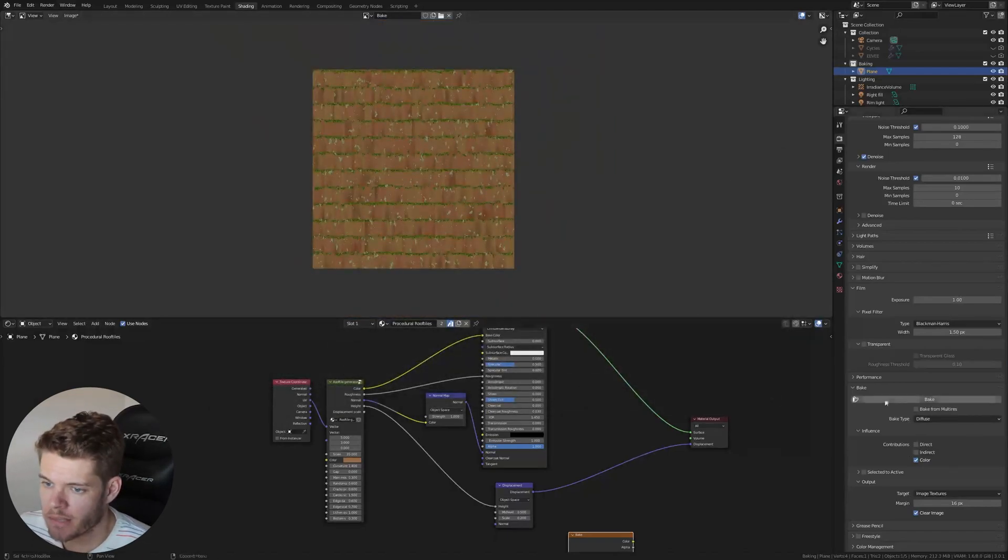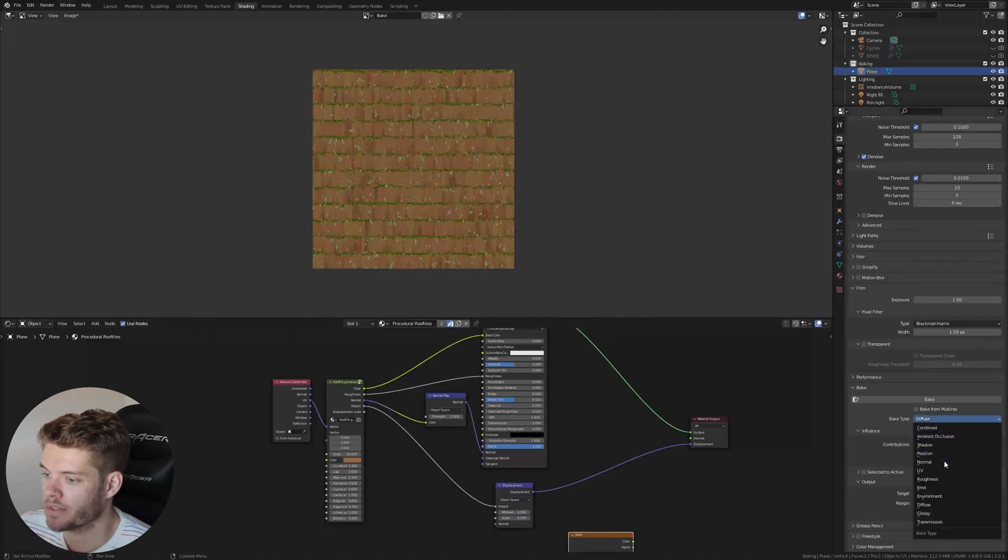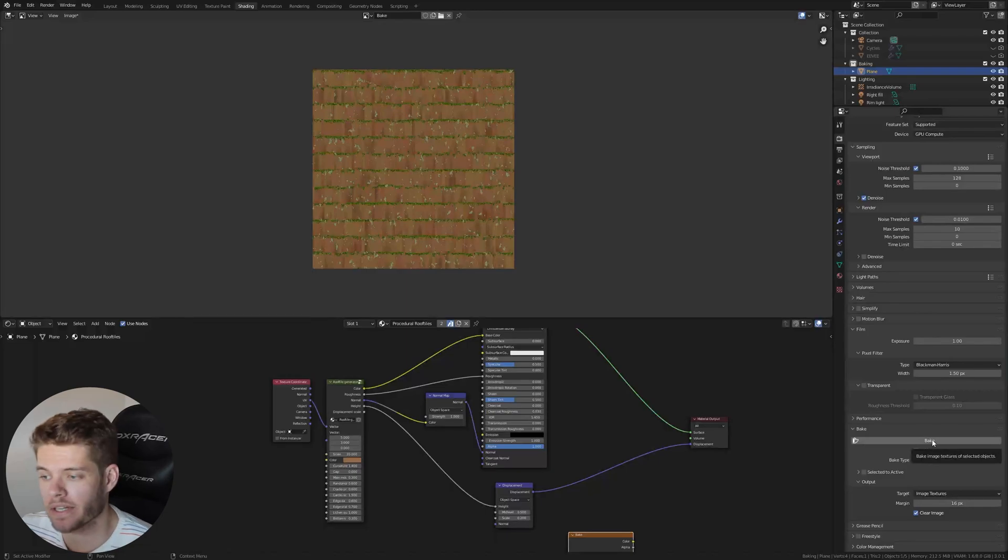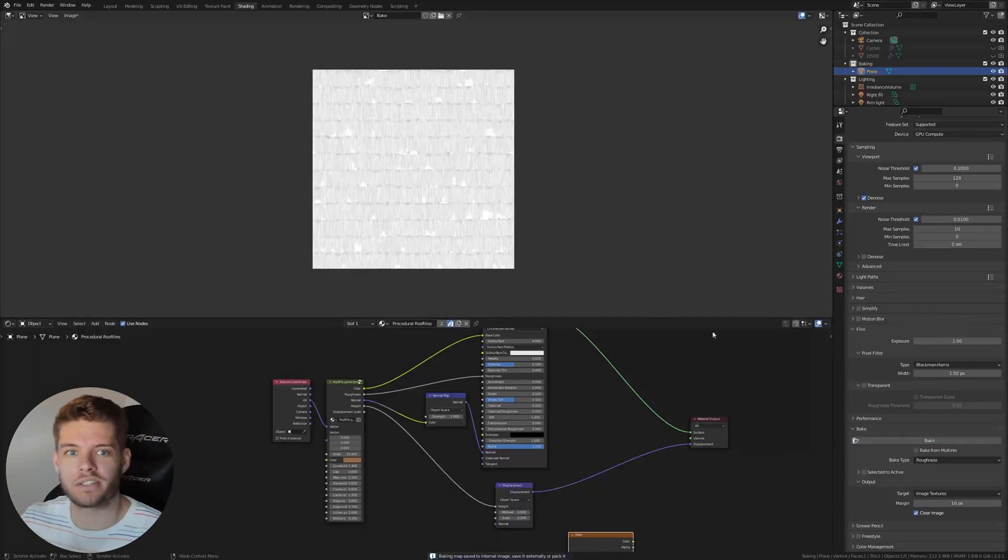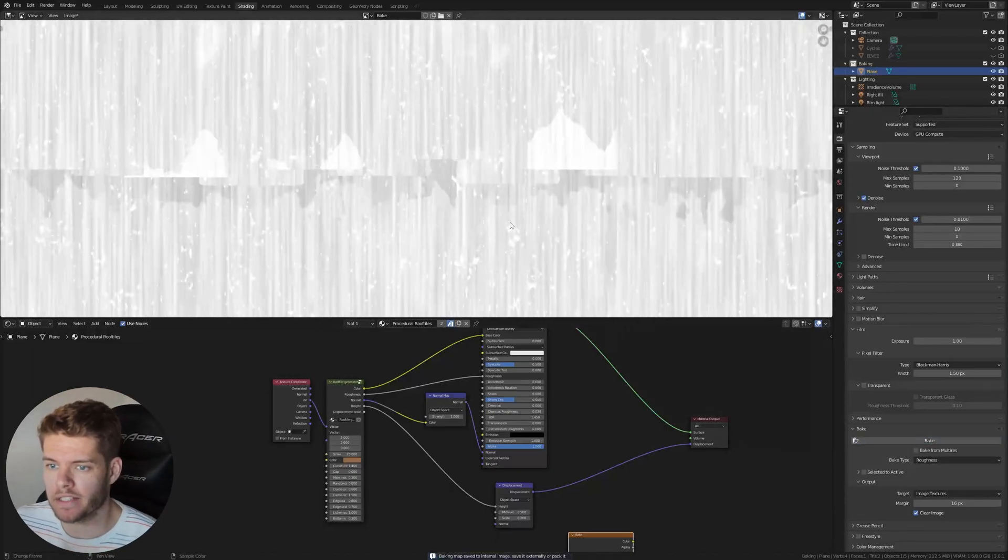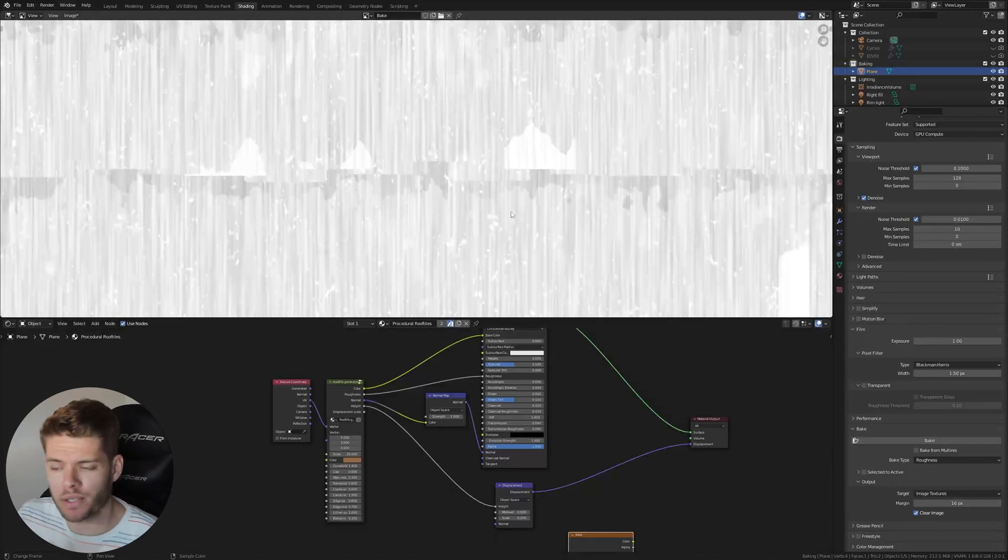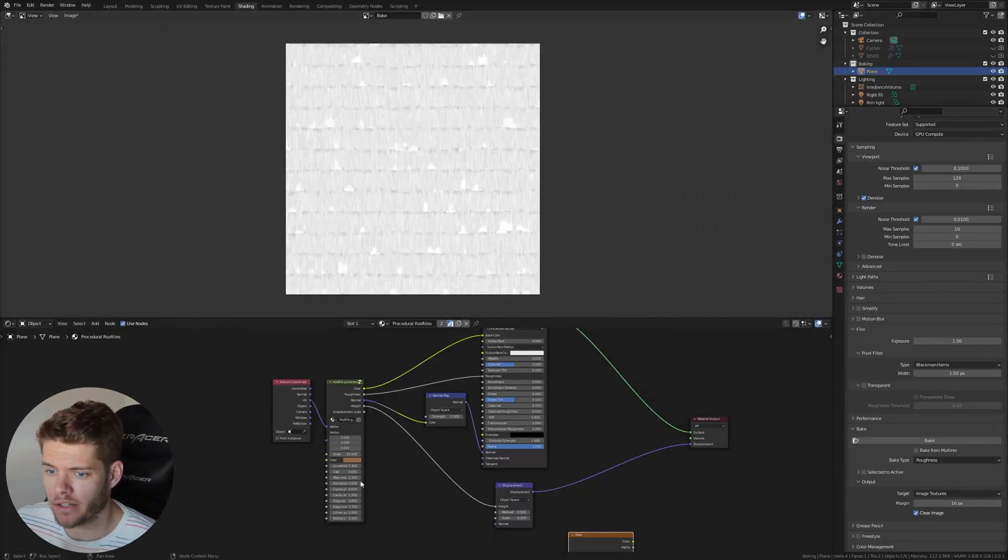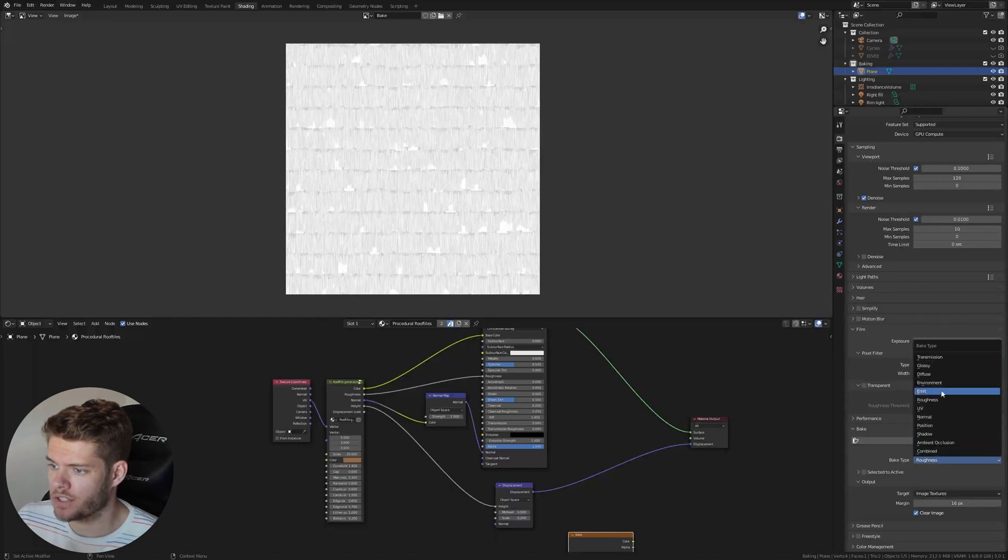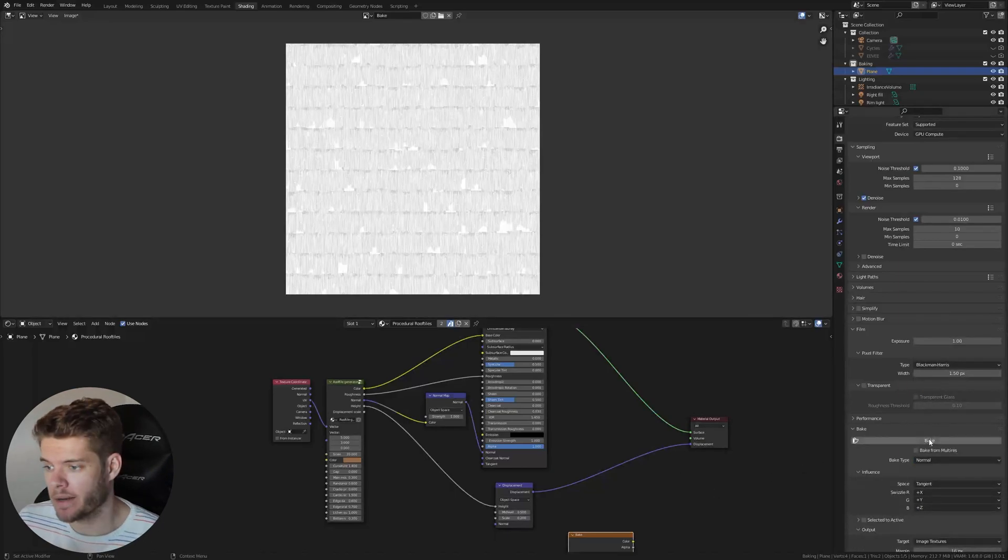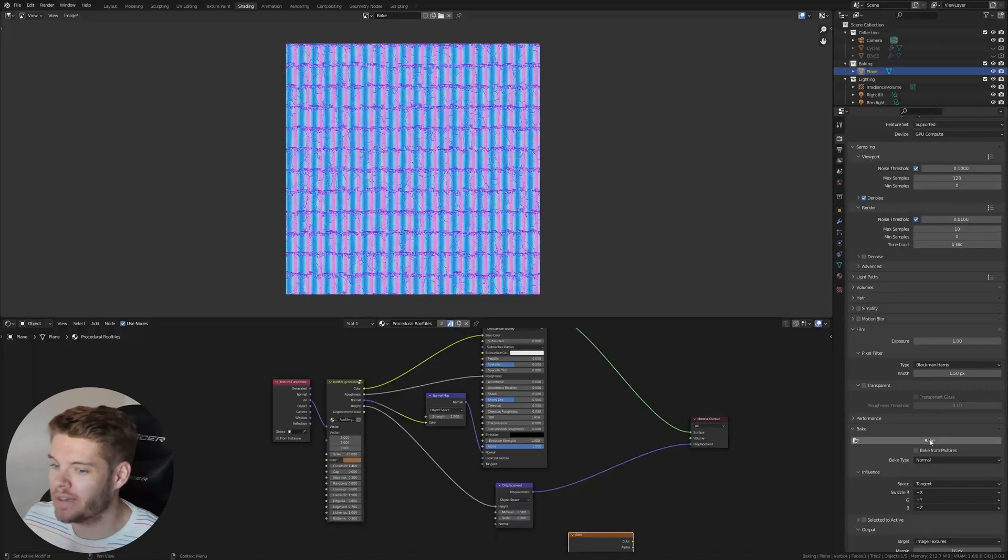Now next up is the roughness. If we now change the bake type from diffuse to roughness and hit bake again, we can now bake our roughness map. So there's our roughness map. Nice and detailed if you check it out up close. And next we want to bake our normal, so that's our third. So let's change this to the normal and let's hit bake again. So there's our normal map third.